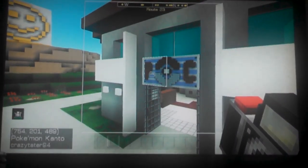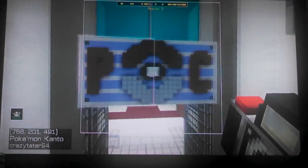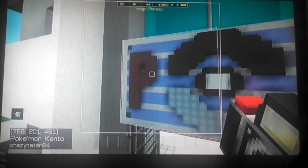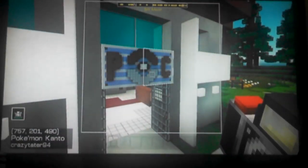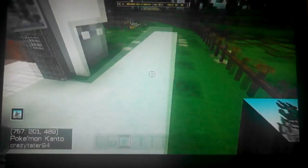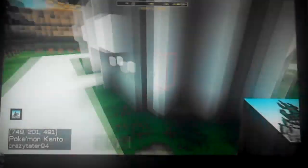Hey guys, Tater here, and in this video I'm going to show you how to make your own custom blocks using paintings. Now these won't be full blocks, but they'll be kind of like how a wall panel would be, or one side of the block.